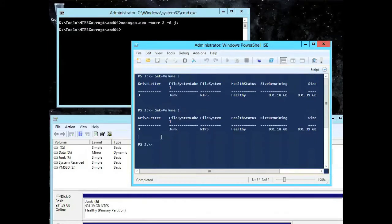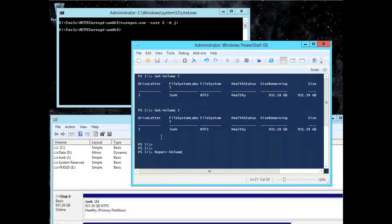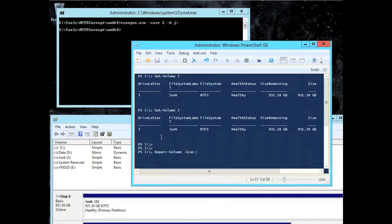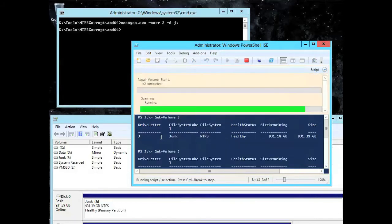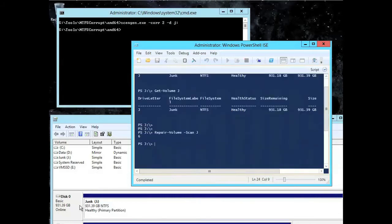So now what I'm going to do is I'm going to run the check disk. Now I'm going to use the PowerShell version instead of actually check disk, but it's the same functionality. And I'm going to run the scan, so it's actually going to go, but keep an eye on it. This is still online, and it came back with a problem.